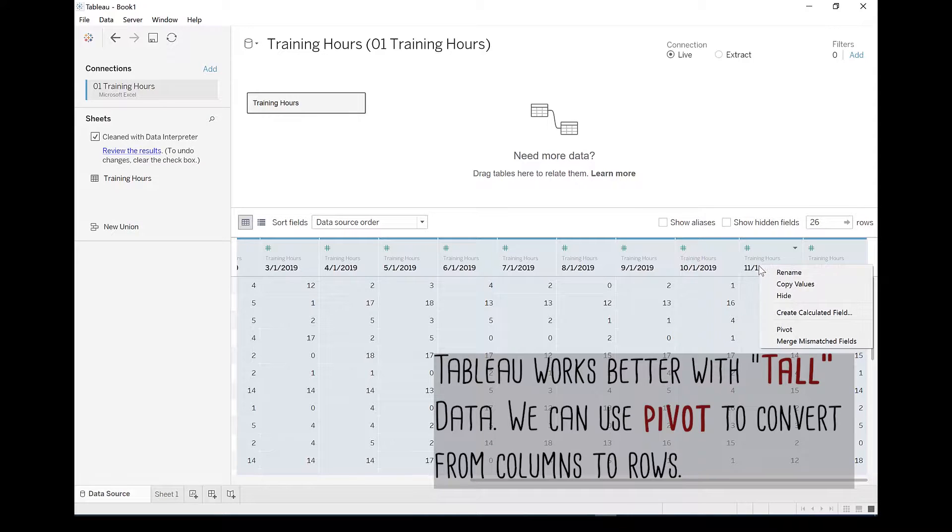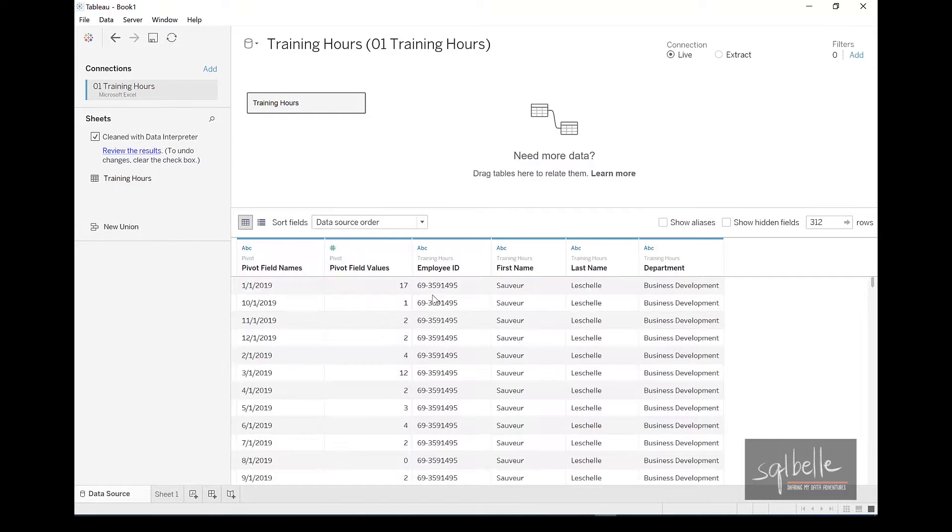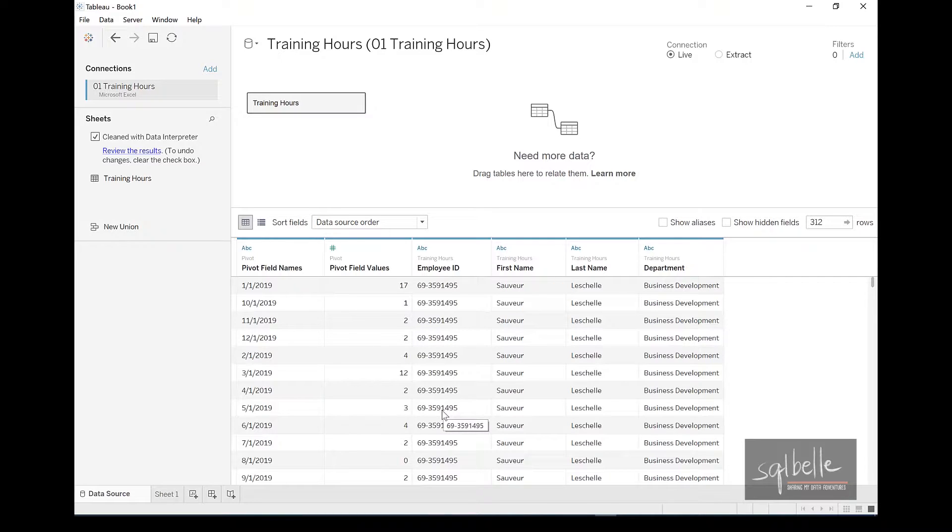So typically, we're going to want to pivot this or convert these columns into rows. So you highlight all of them, right click, pivot. And now you can have a cleaner, taller data that Tableau can analyze more effectively.